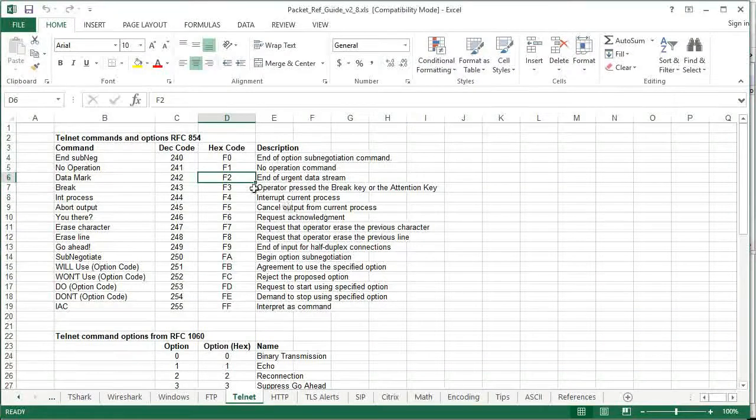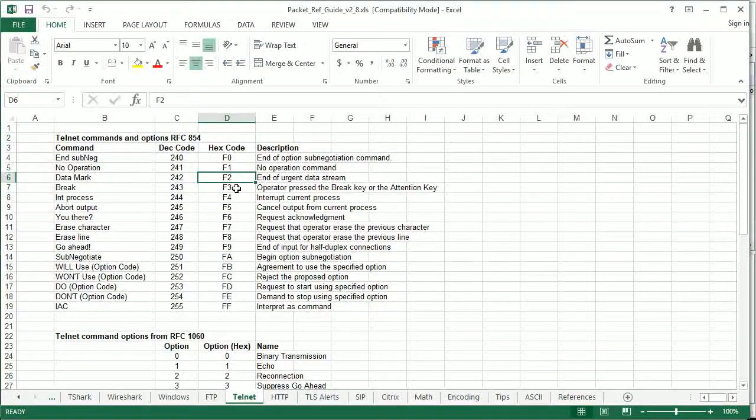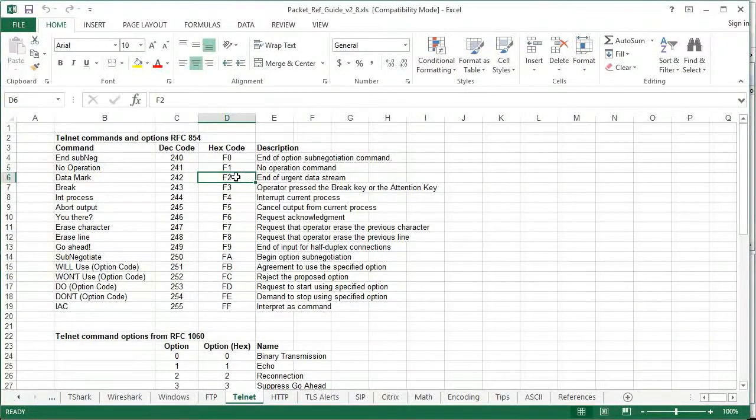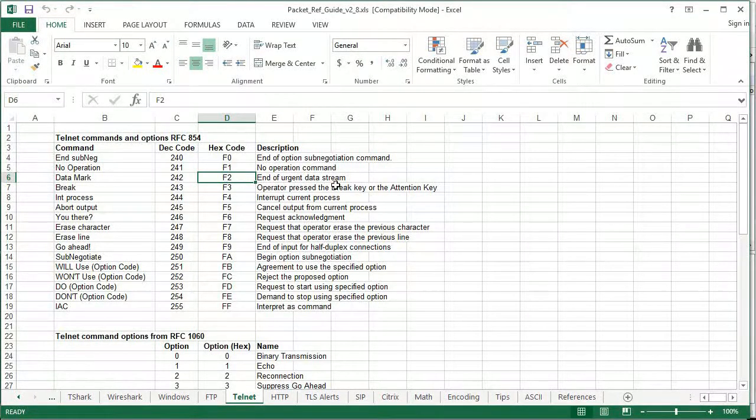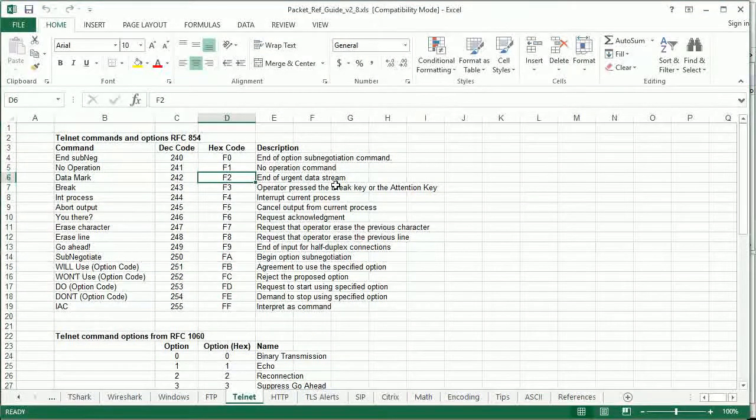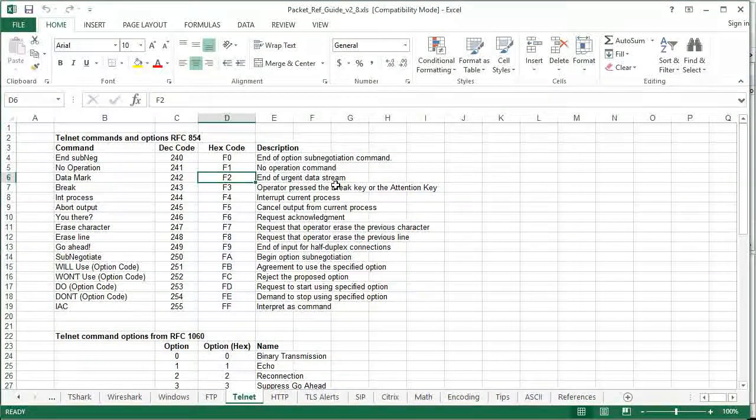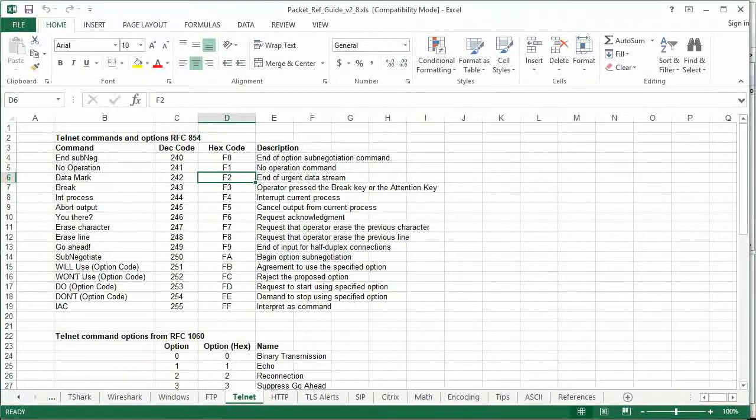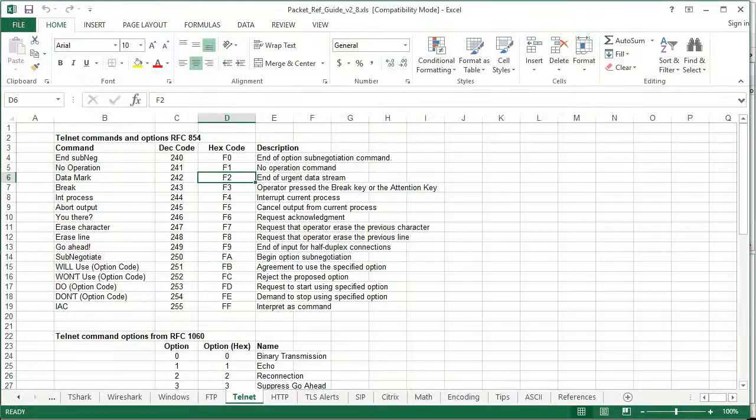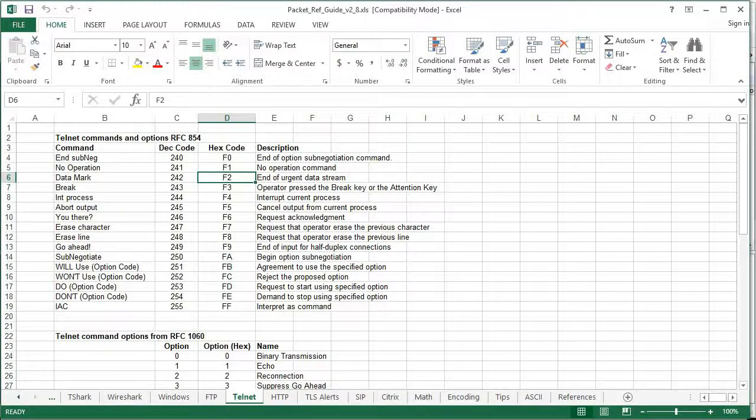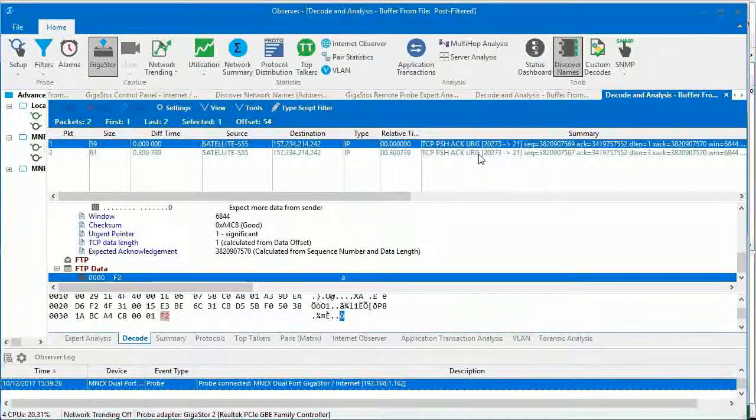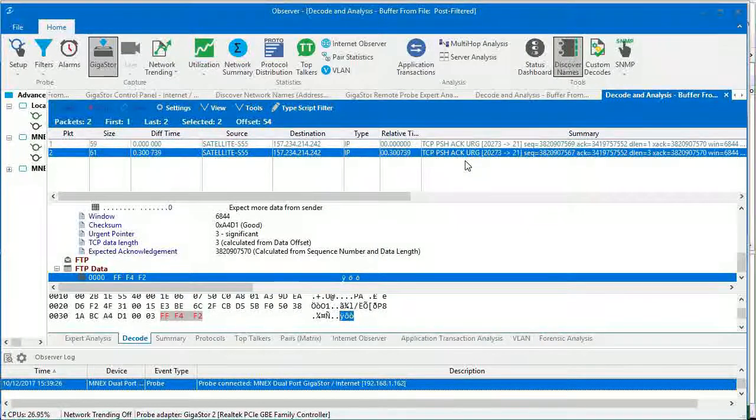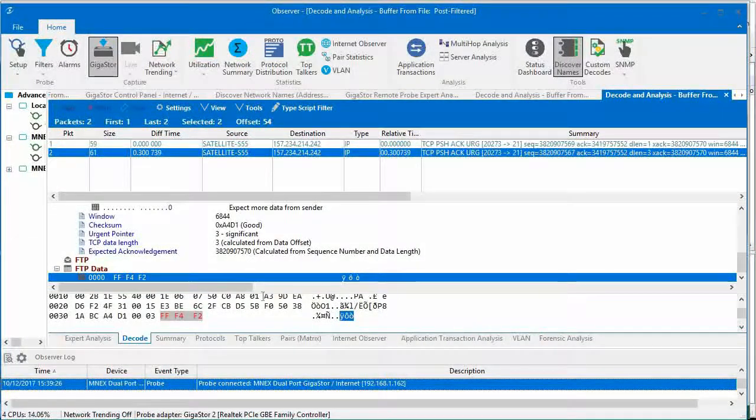We're actually sending a telnet command, end of urgent data stream, to the host application on the server. And again, if I go back and look at the next packet with the urgent bit set...